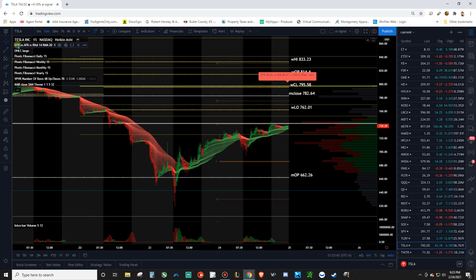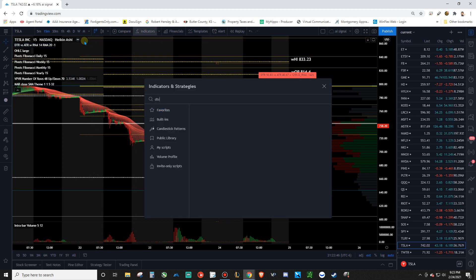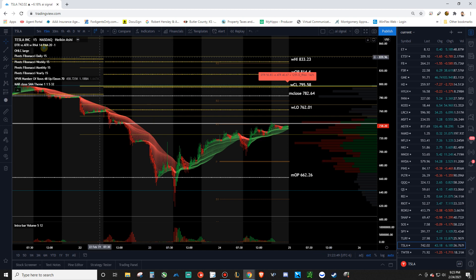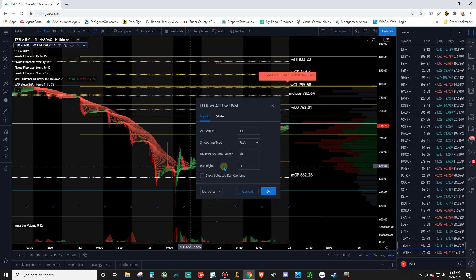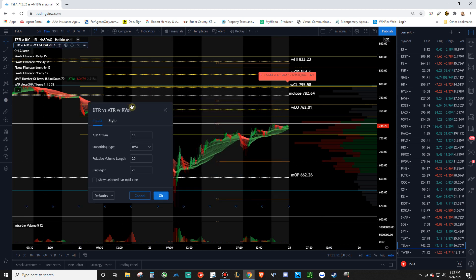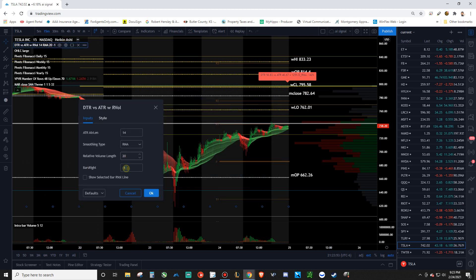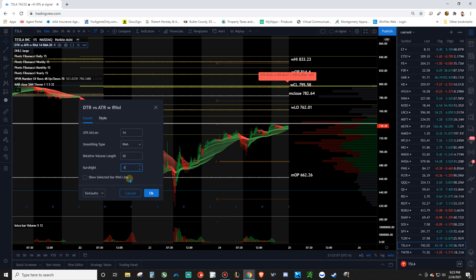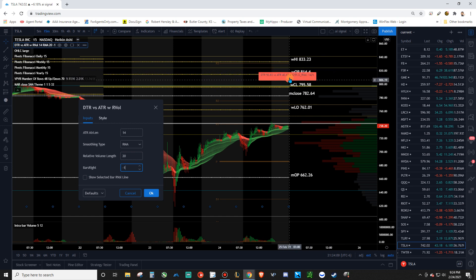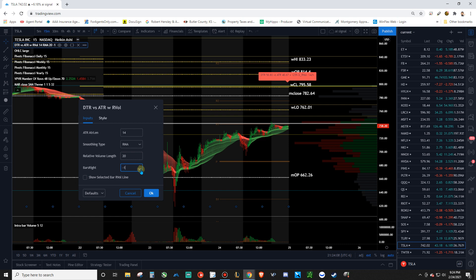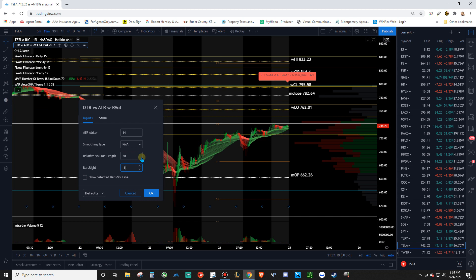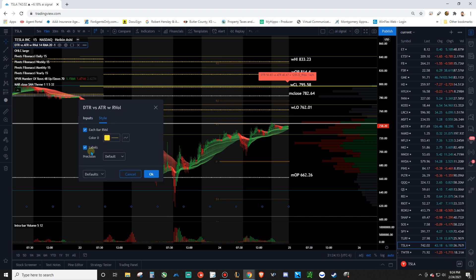Next is adding this DTR versus ATR. So you just type in DTR here. Add that on there. And what I did was I changed the bars right. This defaults to minus five. So I've made it minus one because you're just going to mess with the location of this. If you change it up, it just moves it. So I decided I just wanted it right above the price action. You can leave everything else the same.